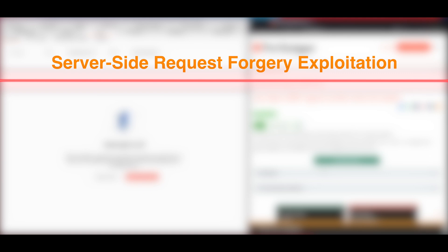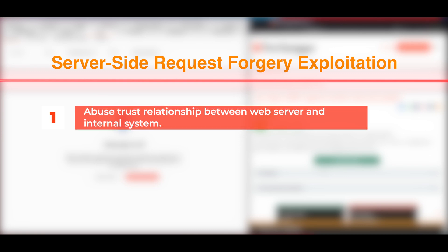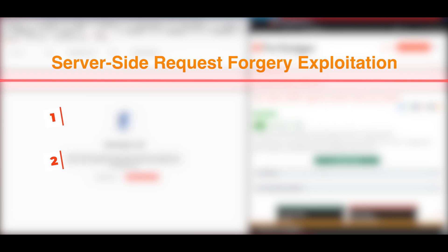If an application is vulnerable to server-side request forgery, then an attacker could abuse the trust relationship between the web server and internal systems in a private network to get access to sensitive data and functions that are not directly accessible to remote users.